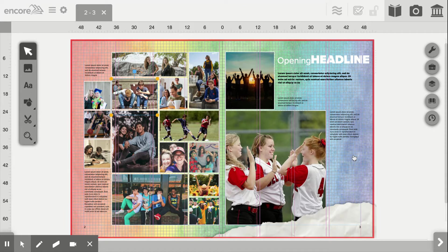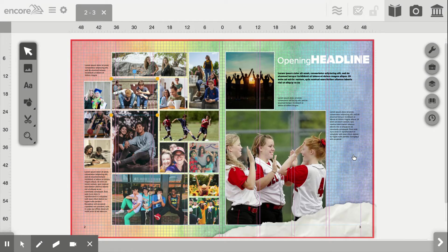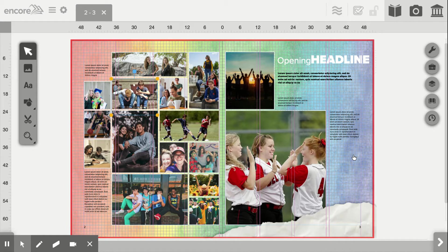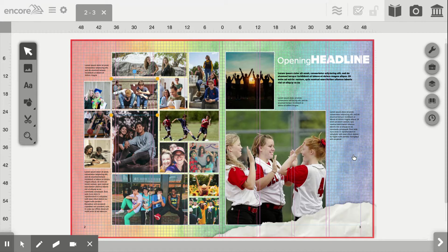As you can see, that maybe took me 30 seconds, 45 seconds at best, and we have an entire spread filled with photos, hopefully saving you lots of time in the long run.